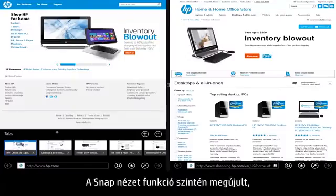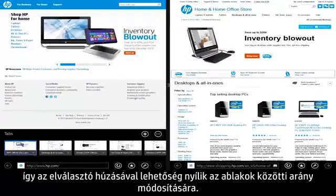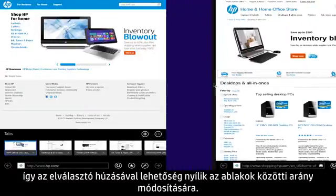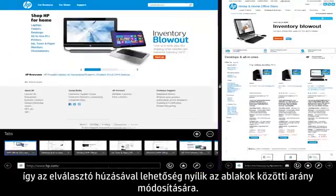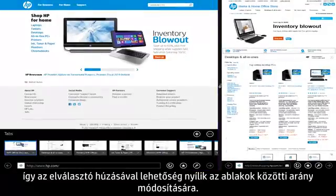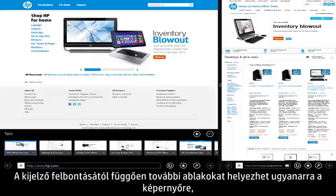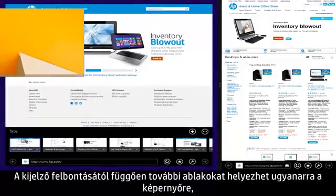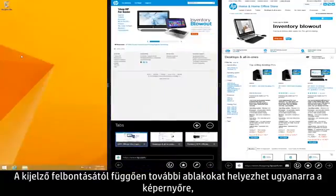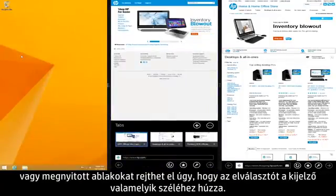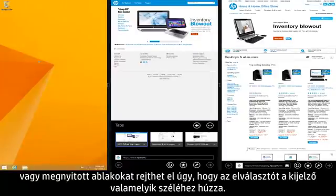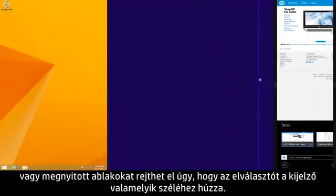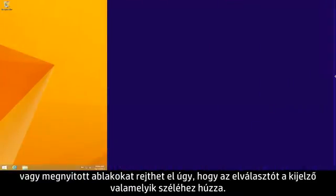The Snap View feature has also been improved, allowing you to adjust the ratio between windows by dragging the Snap Divider. You can also snap additional windows to the same screen depending on your display resolution, or hide open windows by dragging the Snap Divider to either edge of the display.